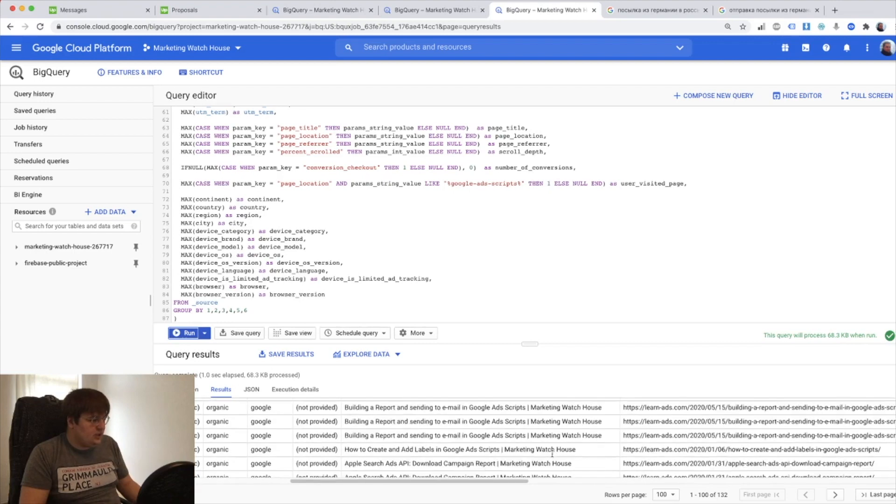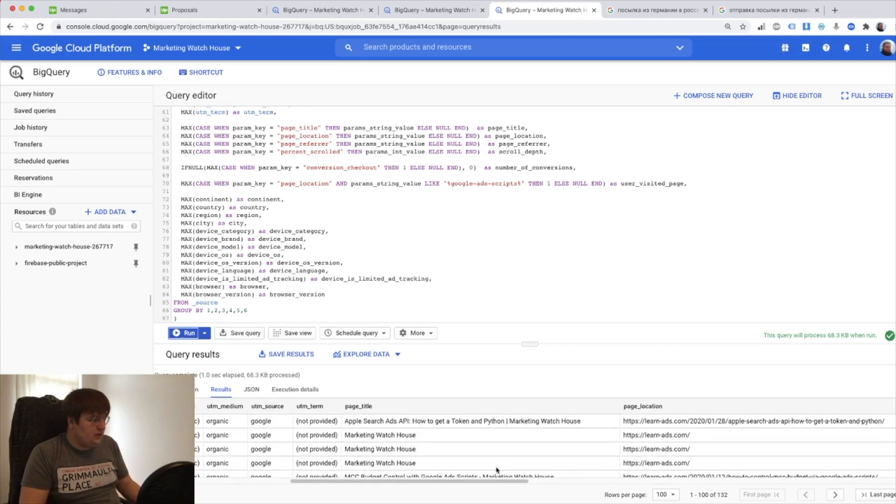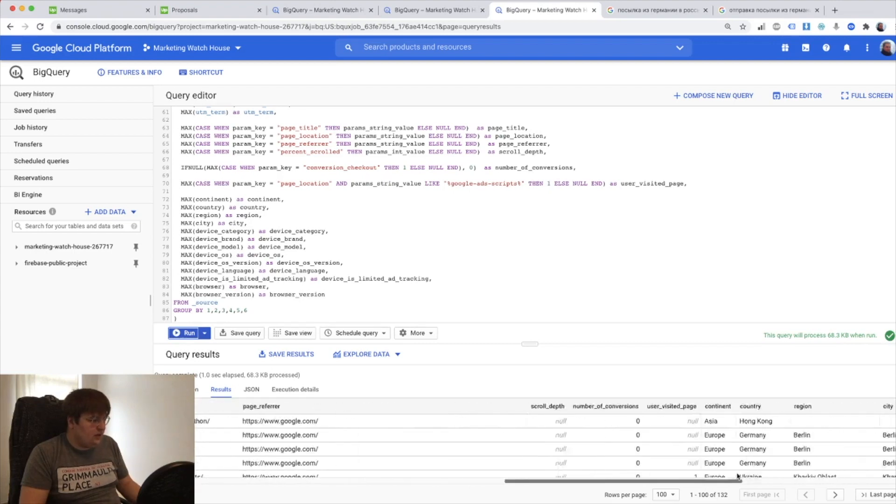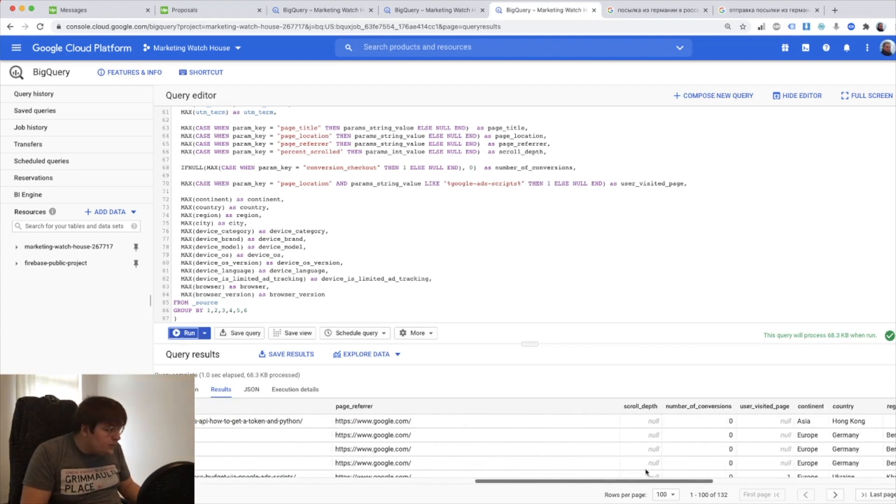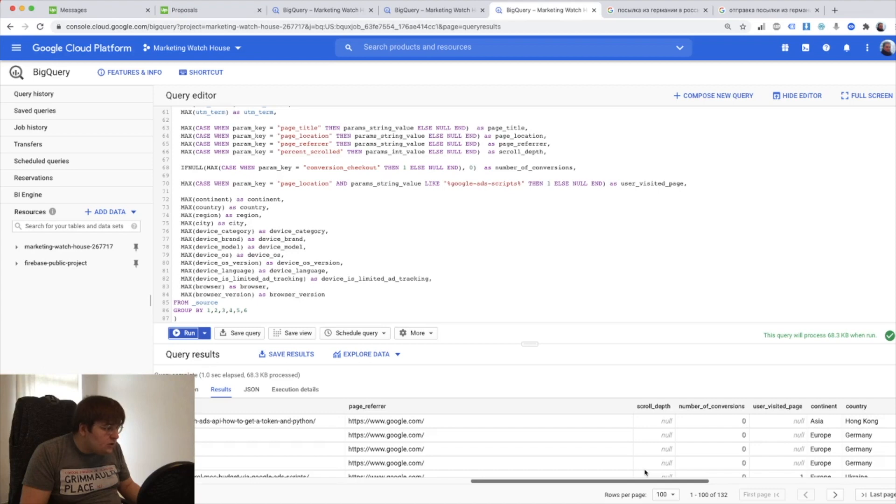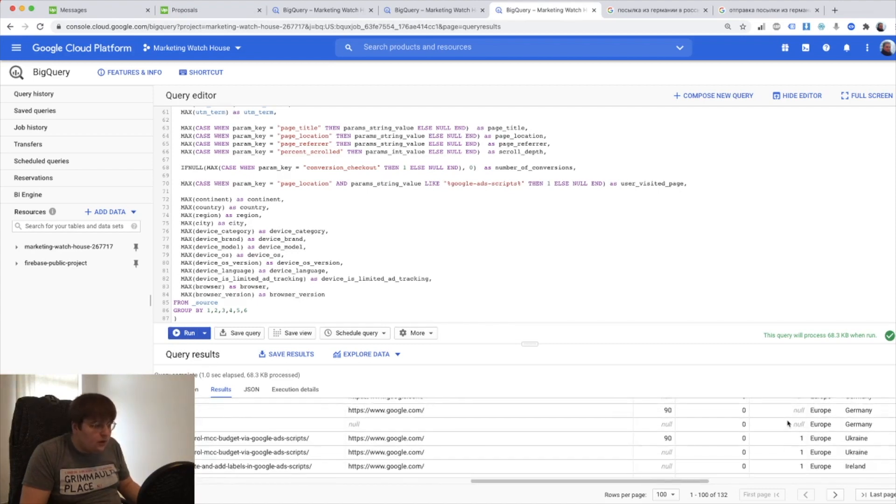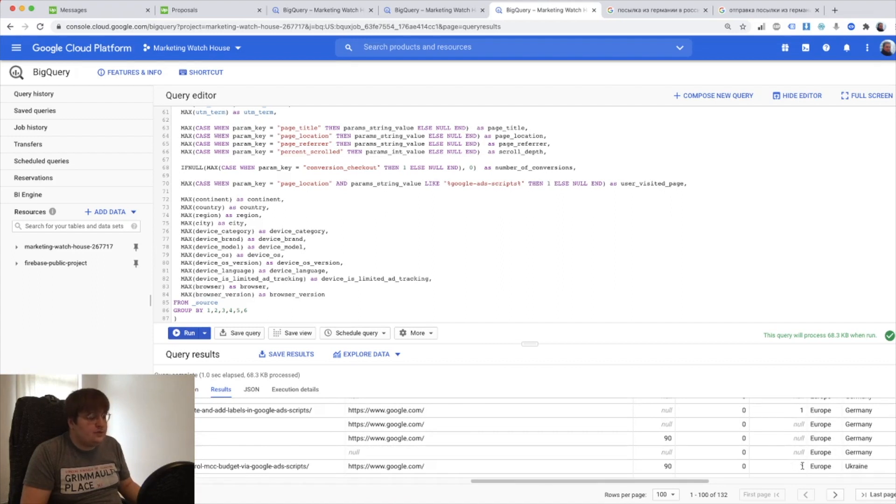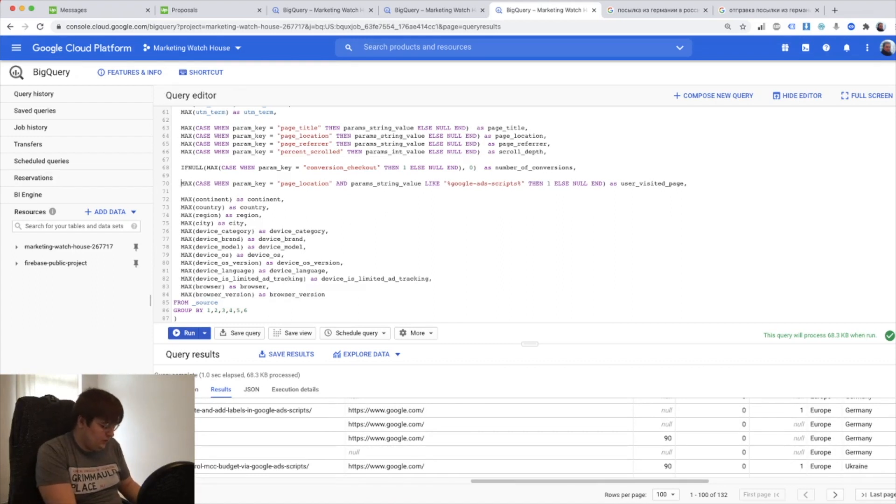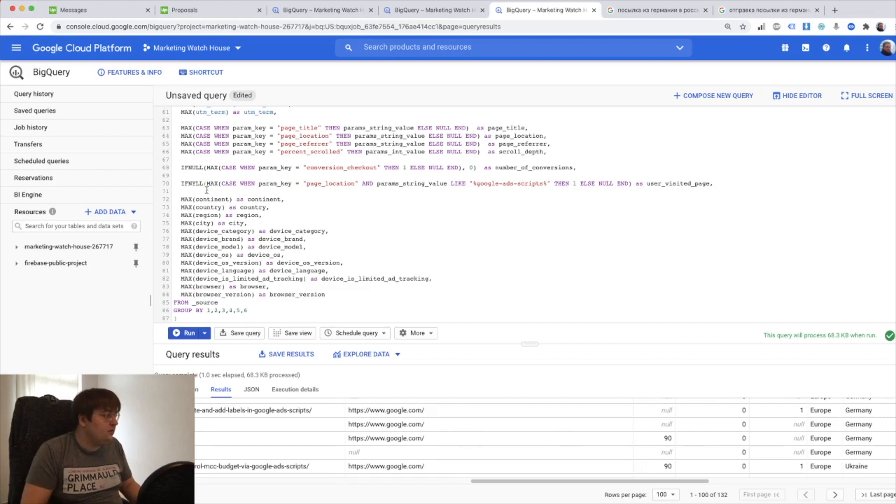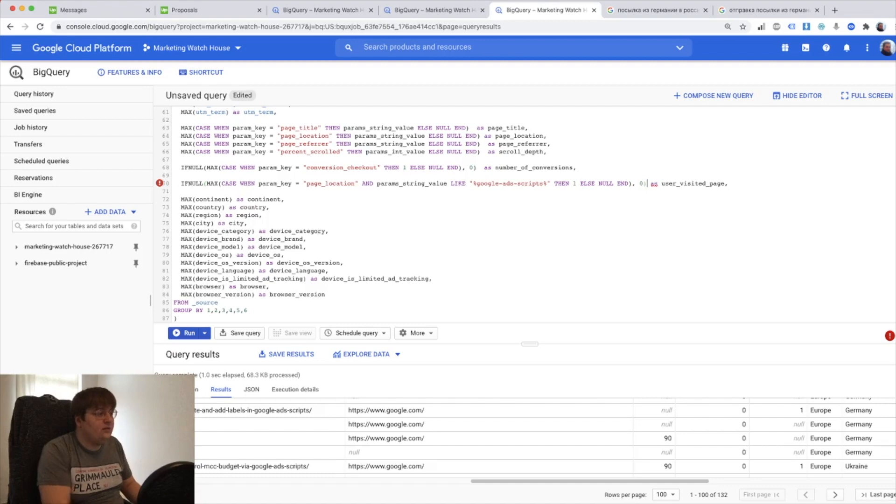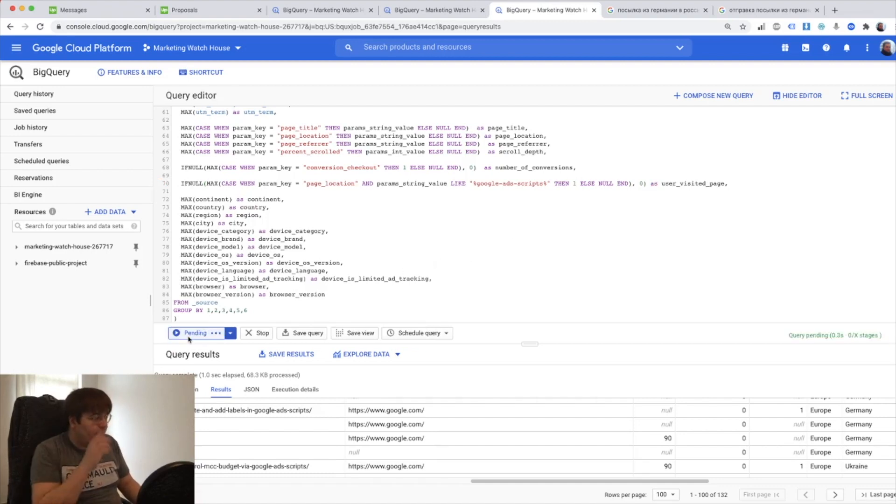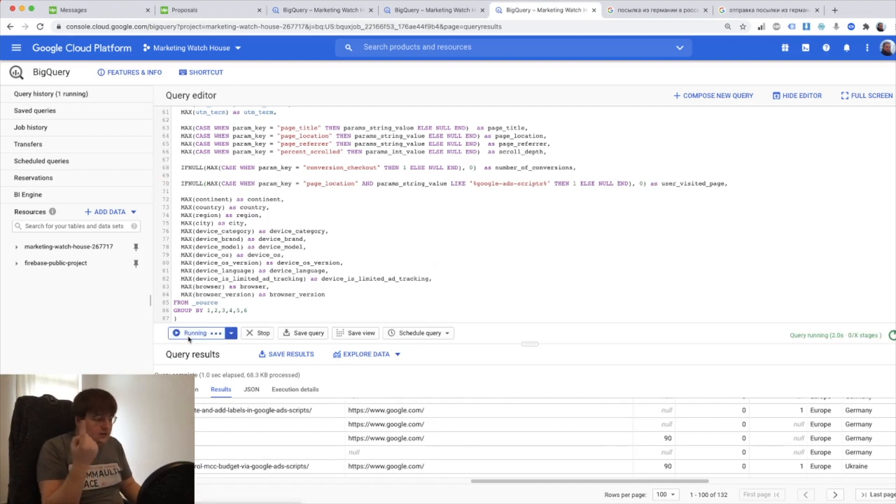And let's just double check it let's find the user visited page. Here it is. And sometimes it's zero sometimes it's one and sometimes it's null now it's easy to fix. Let's do if null. And then if it's null fill it with zero and we're going to have one as a number each time the person visits the page.